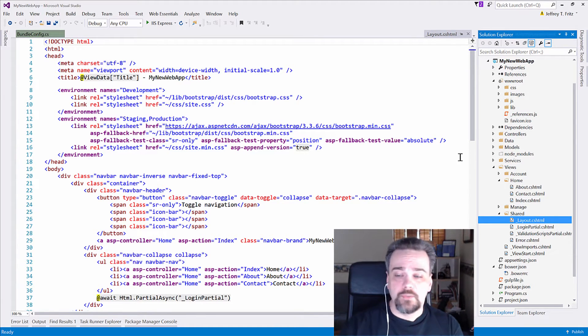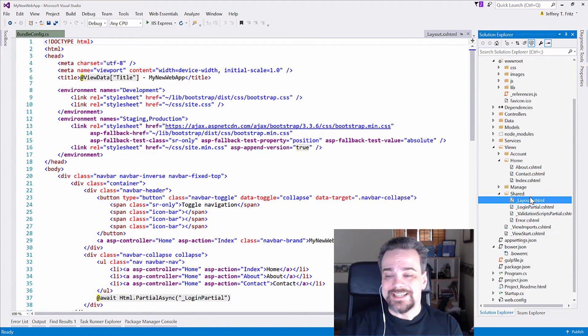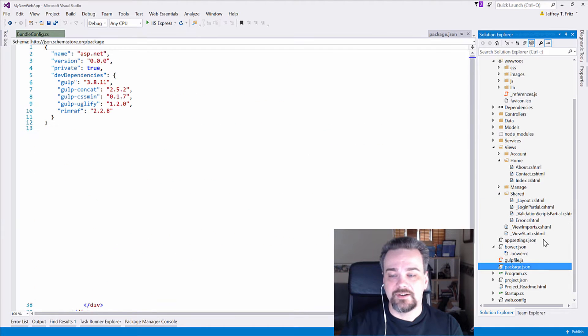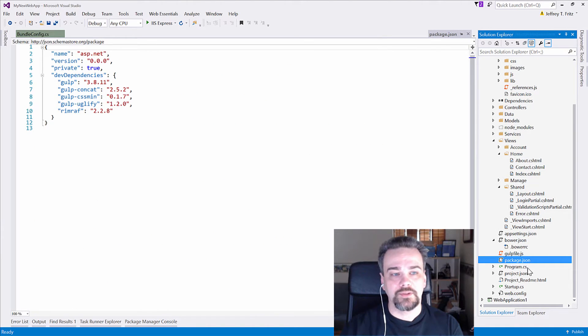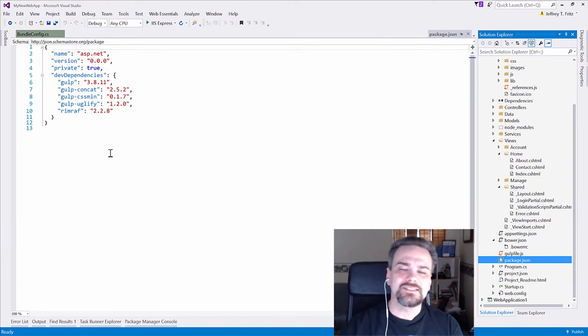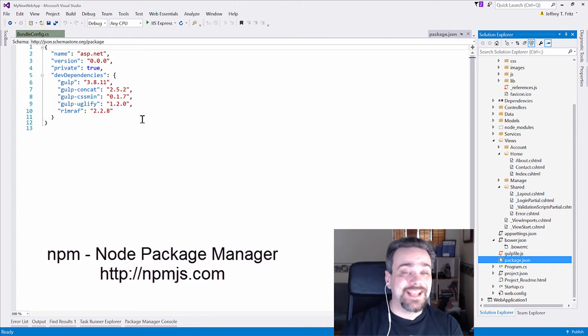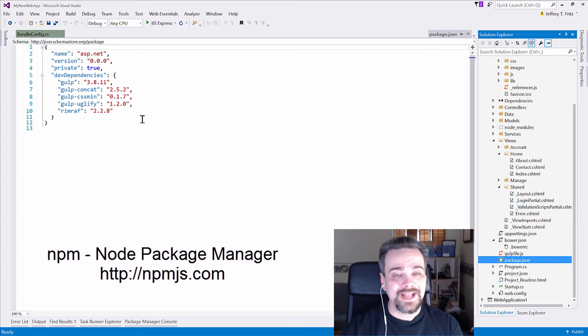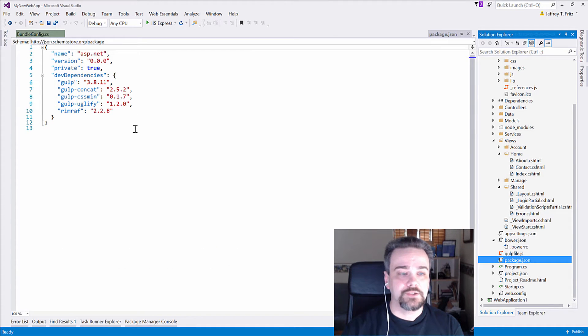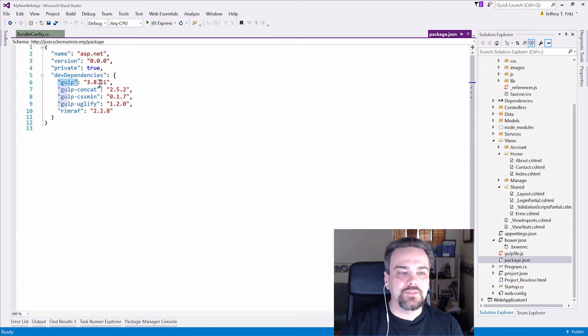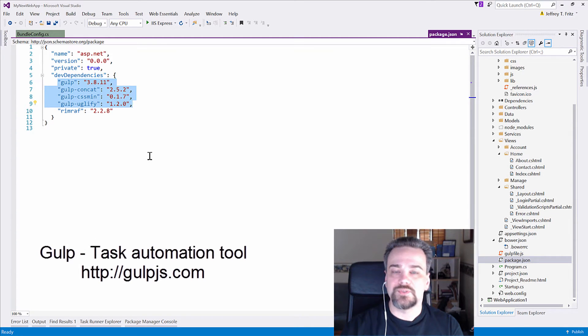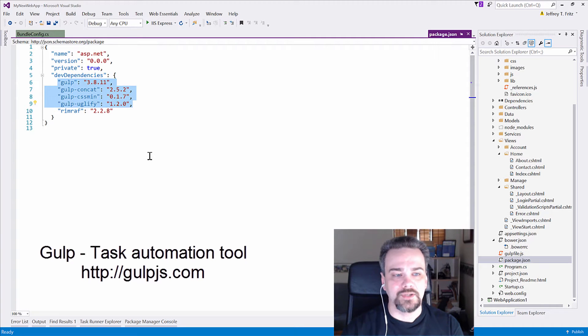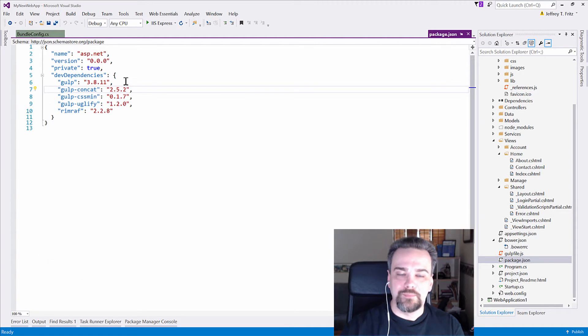First thing I want to show you is package.json down here in my ASP.NET Core application. This is a little config file that tells me a little bit of information about the NPM, the node package manager packages that I'm going to use in my application. In this case, I'm going to bring in the Gulp tools so that I can automate some of the client-side build tasks that I'm going to be doing.